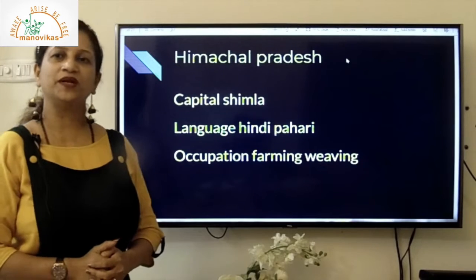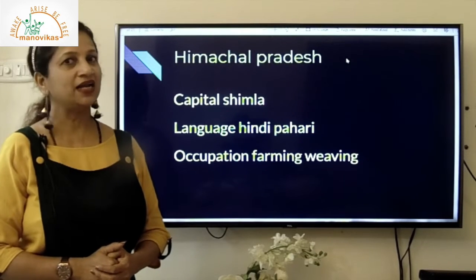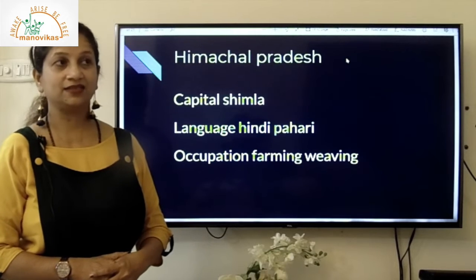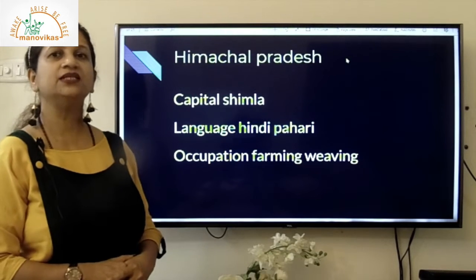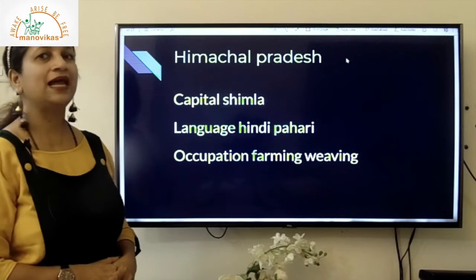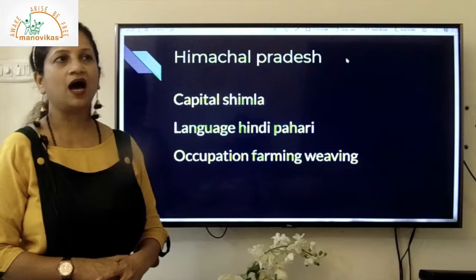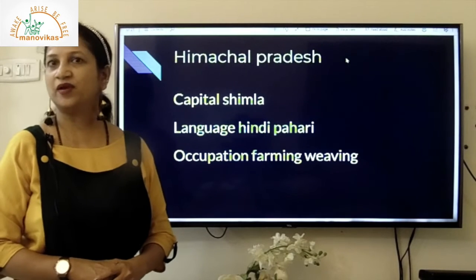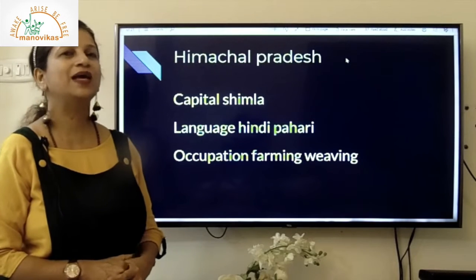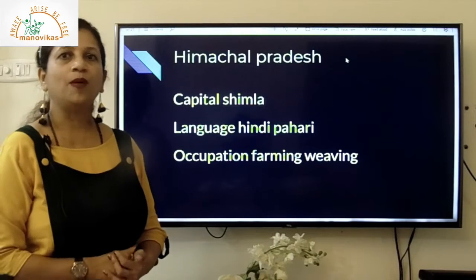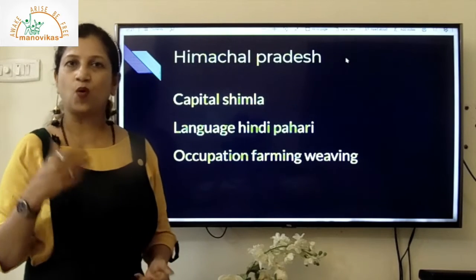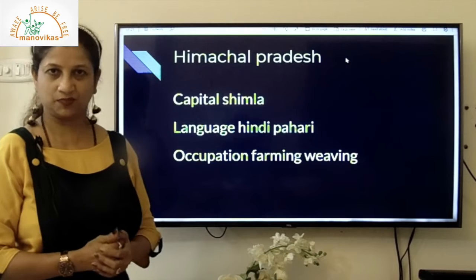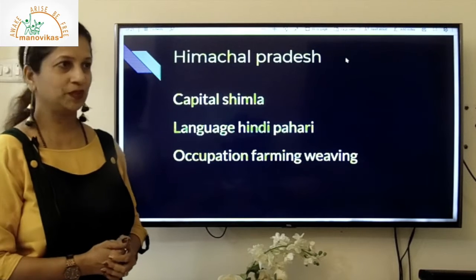Children, you can open your atlas. The capital of Himachal Pradesh is Shimla. The languages spoken there are Hindi, our national language, as well as Pahadi. Pahadi is the language spoken in the hilly areas of Himachal Pradesh.